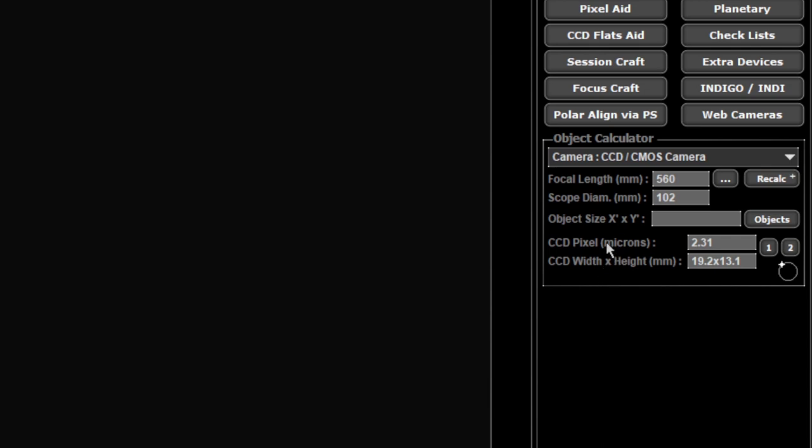But I do know from use that when I do a plate solve it will actually report it between about 559 and 561, so 560 is about right. As long as you're very close on your setting in here it won't be too bad at all. In here you set your focal length and your scope diameter if you wish.